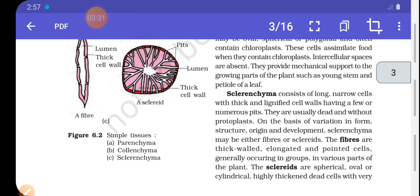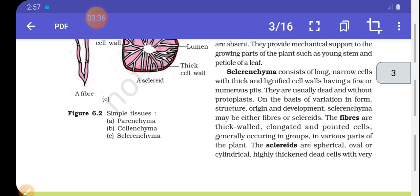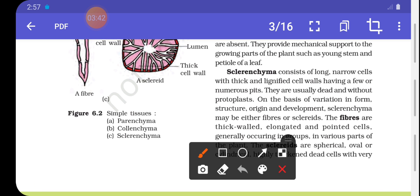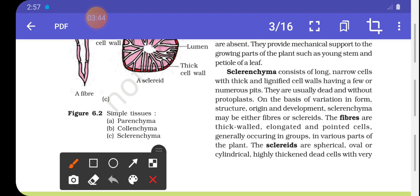The third type is sclerenchyma, which consists of long, narrow cells with thick and lignified cell walls, having few or numerous pits. These cells are usually dead.